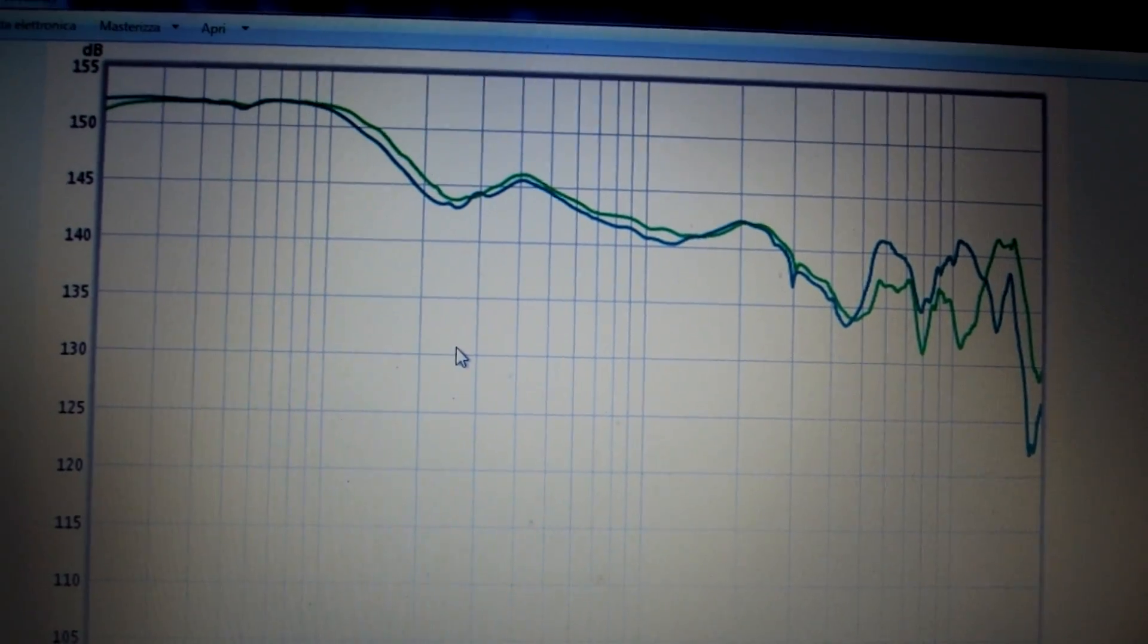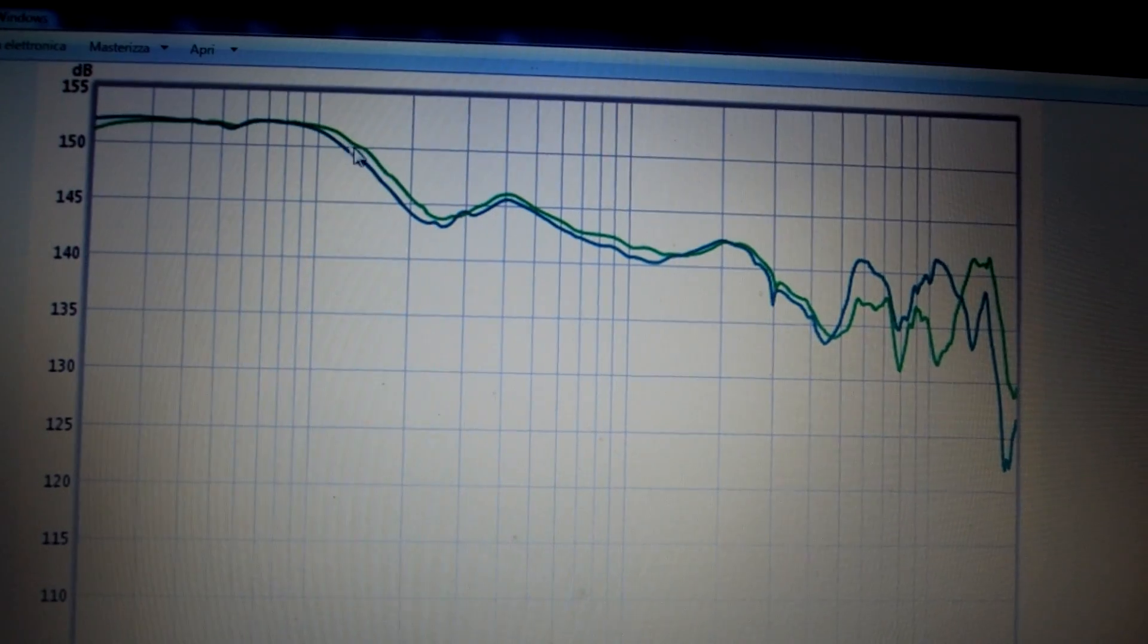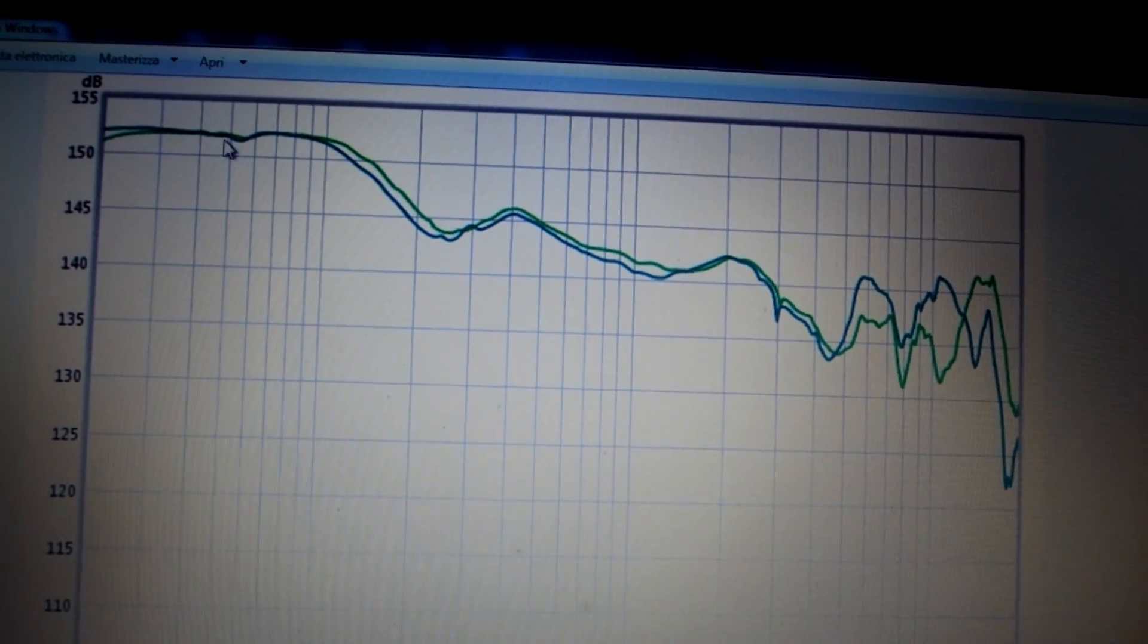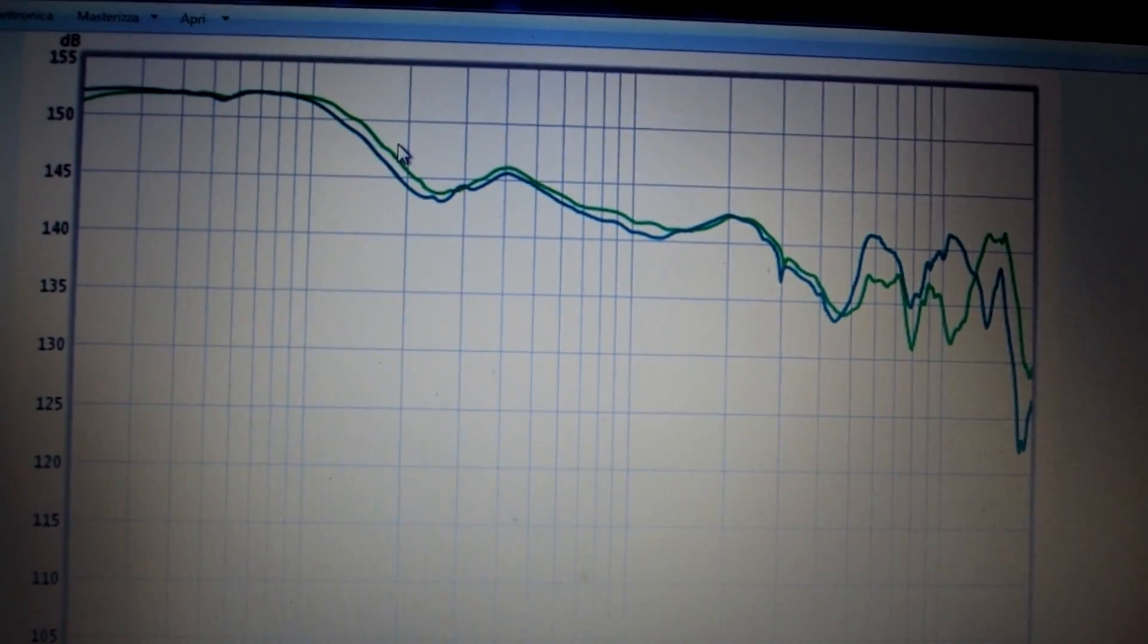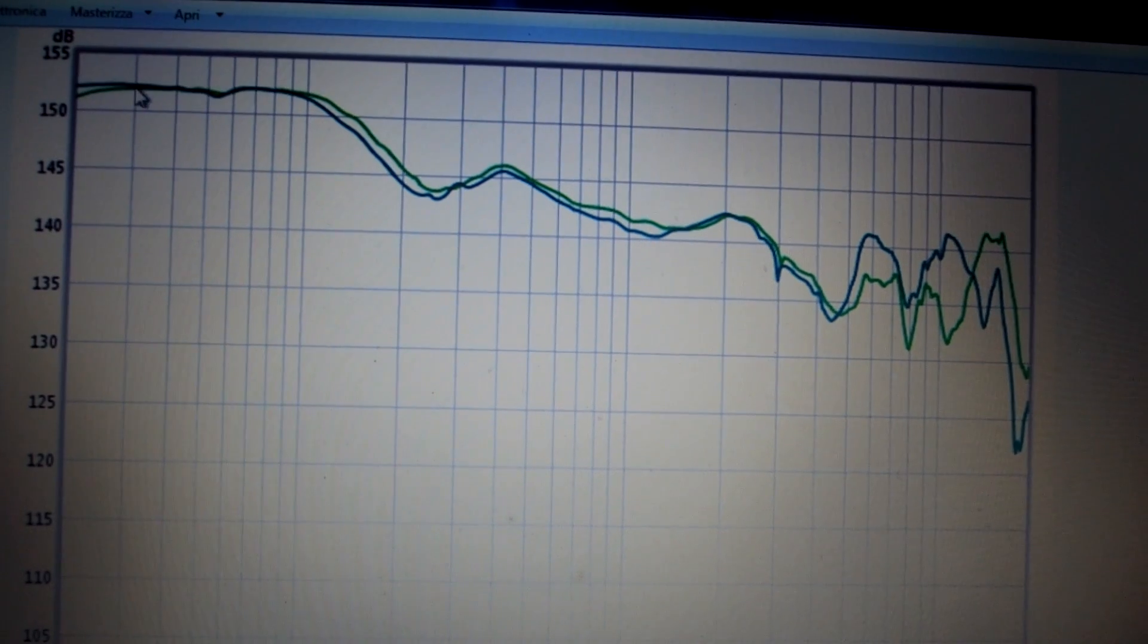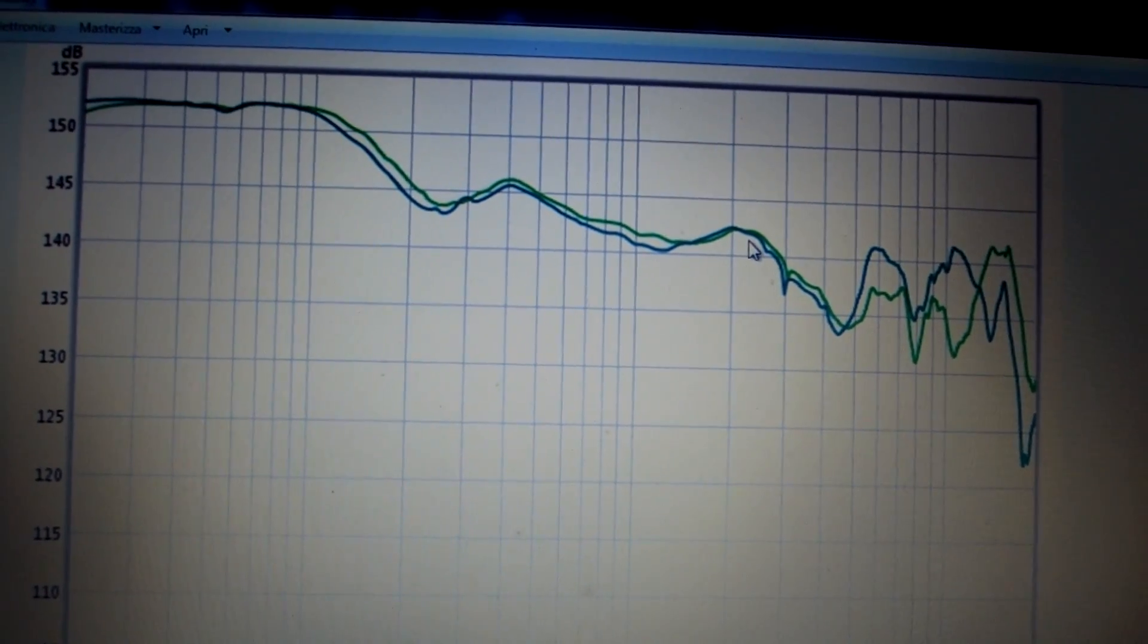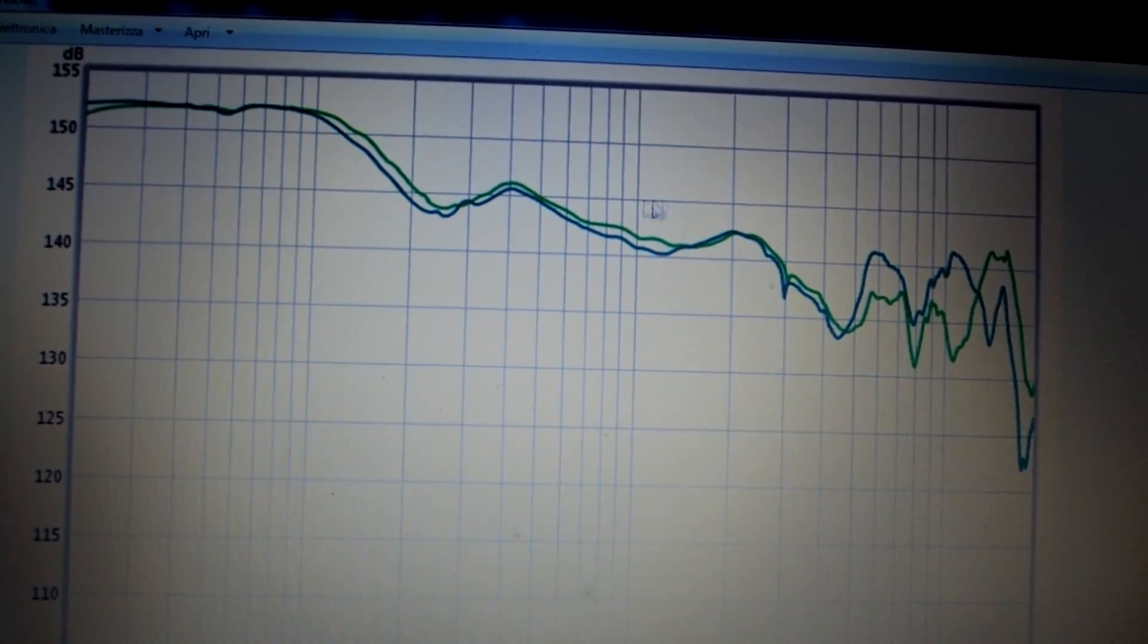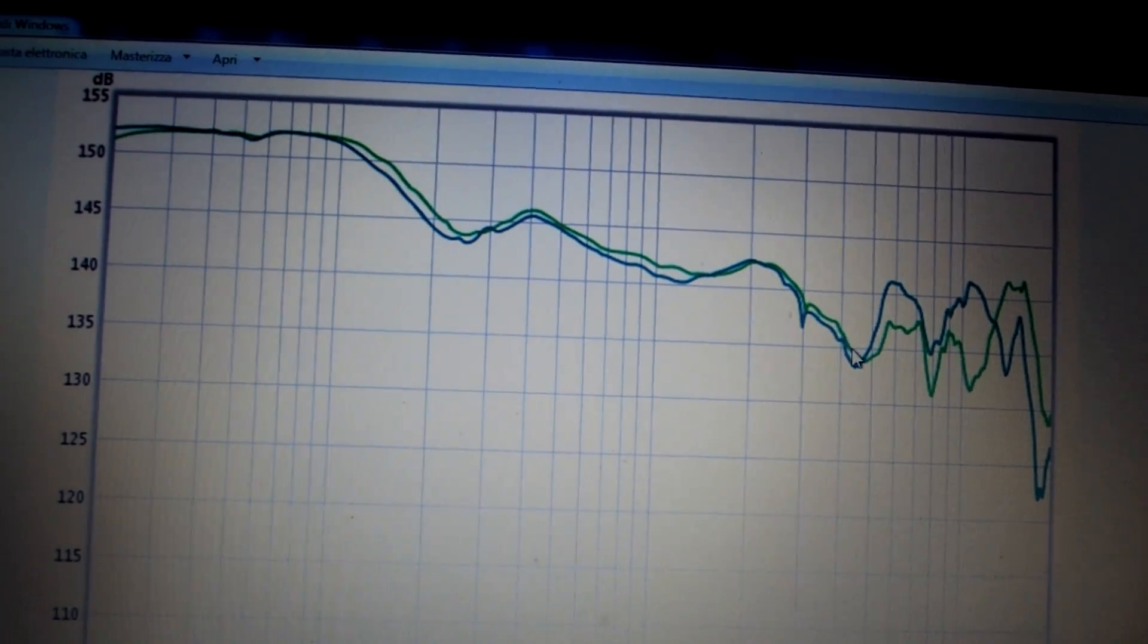I think that the difference between right and left drivers are very similar, the drivers have a very similar response.